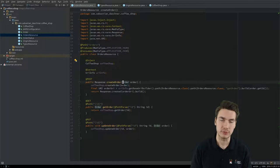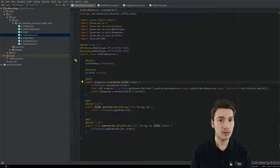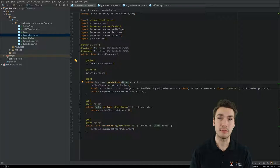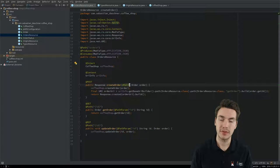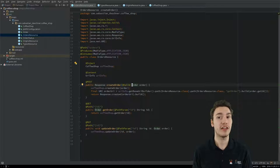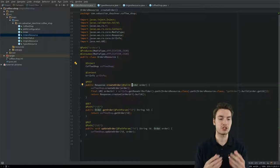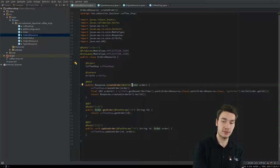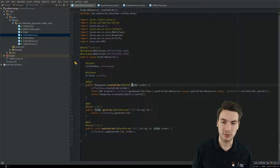JAXRS fortunately integrates well with Bean Validation. If you annotate the Order parameter with @Valid, the Bean Validation validator will be called automatically, and if validation fails, it's mapped to an appropriate status code — 400 Bad Request. JAXRS integrates both the Java side and the HTTP side. By annotating the request body with @Valid, validation is called automatically. For example, we can add @NotNull constraints on the type and origin fields.